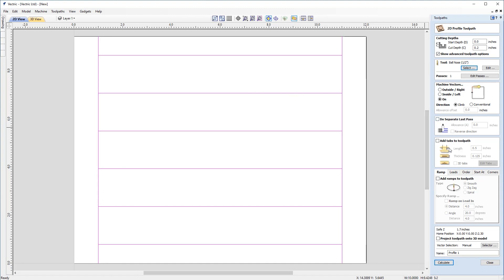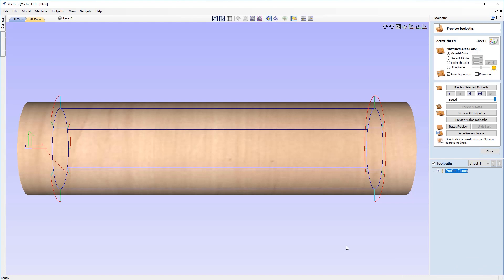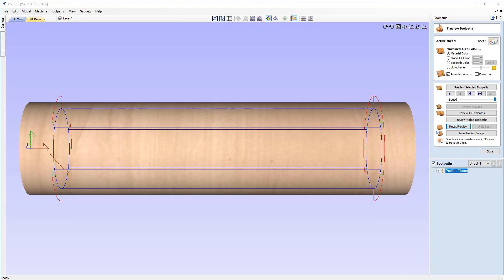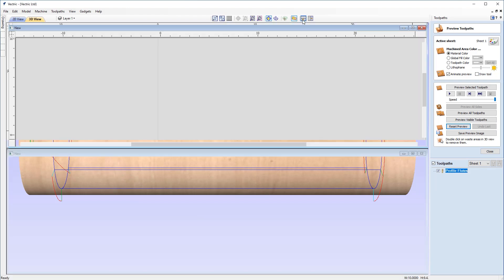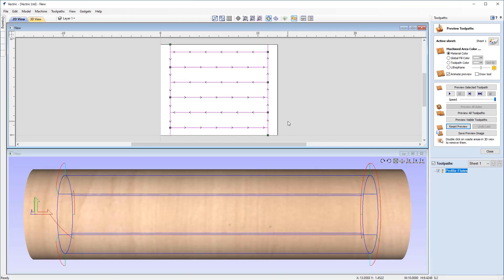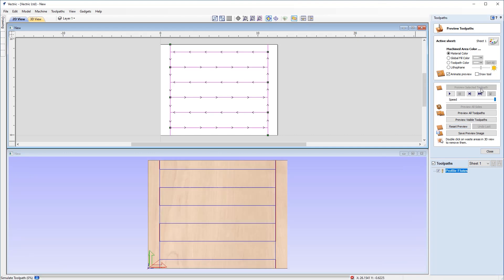So don't need to worry about doing a separate last pass here or adding a tab to it because it's a rotary job and don't need to worry about any ramps or anything like that at the moment. But I do want to change the name here. So I'm just going to call this profile flutes. I'm just going to hit calculate. So right away, you can see our toolpaths are represented now on our 3D view. So you've got your blue lines, which represent where our tool is going to go. I'm just going to go ahead and tile our views for the moment. So you can see there's our 2D representation. And here's our 3D representation.